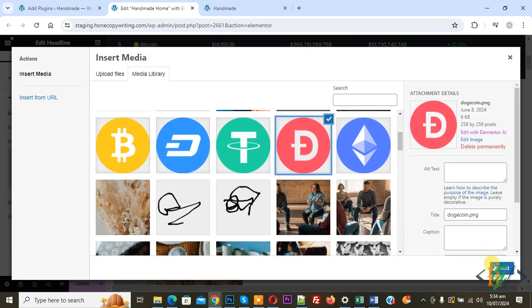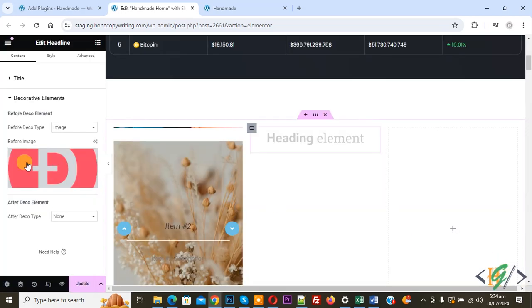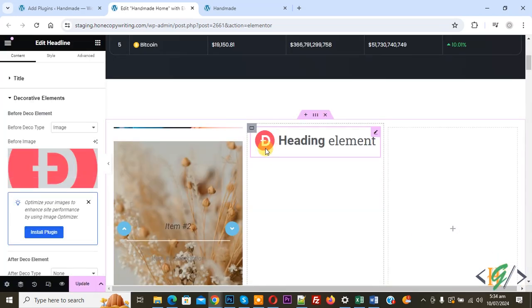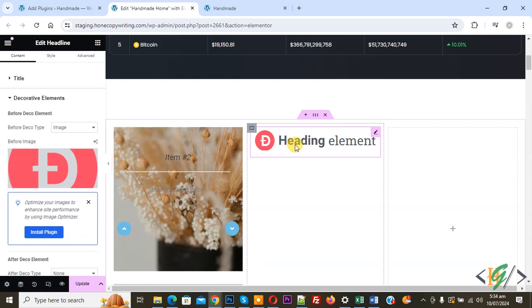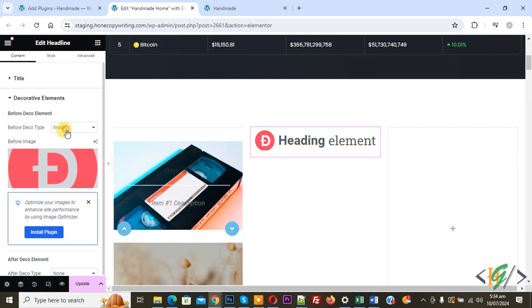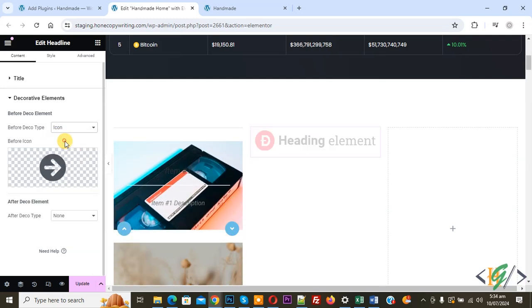Select the image you want. Now you can see the image has been added alongside the title. You also have the option to add an icon instead — select the icon option to open the icon library.